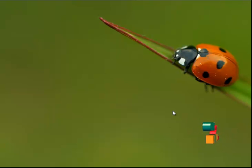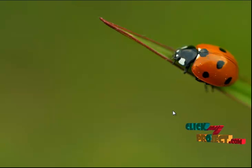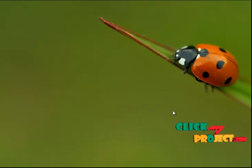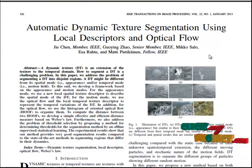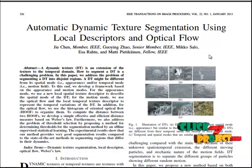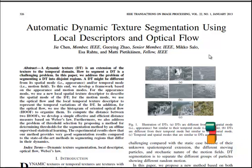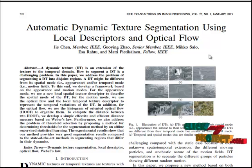Welcome to ClickMyDesire.com where we discuss the project about automatic dynamic texture segmentation using local descriptions and optical flow. In this paper, we propose a new method based on both appearance and motion information for segmentation of dynamic textures.